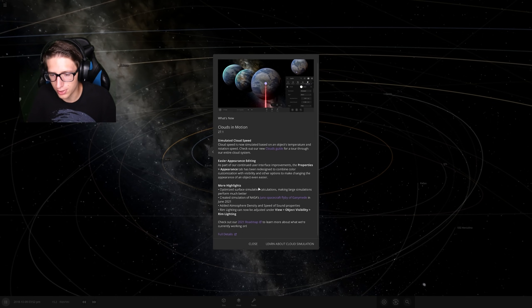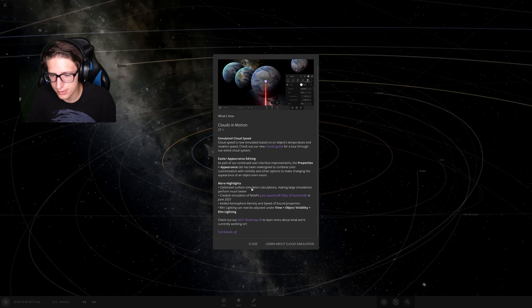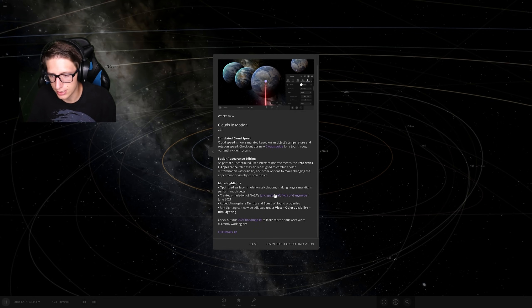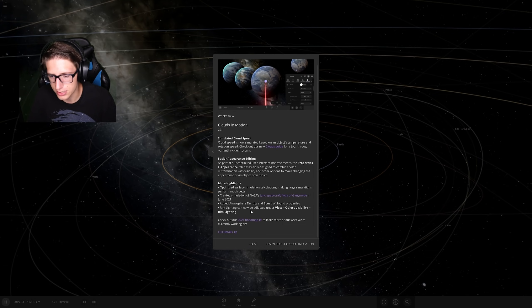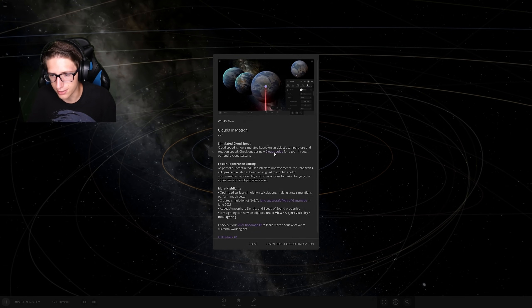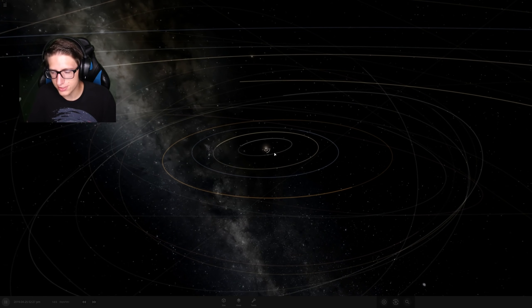More highlights, optimizations — that's cool. Rim lighting can be adjusted, that's kind of cool. Let's go to the clouds guide.